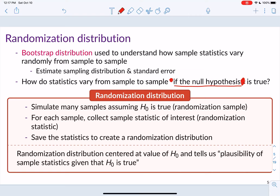To create a randomization distribution, we simulate many samples — at least 10,000 — assuming the null hypothesis is true. These are called randomization samples. For each sample we calculate the sample statistic of interest, called the randomization statistic. We save all of these statistics to create a randomization distribution, which will be centered at the null hypothesis value and tells us the plausibility of our sample statistics given that the null hypothesis is true.